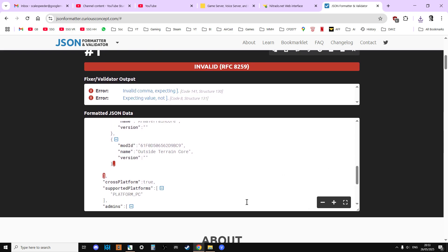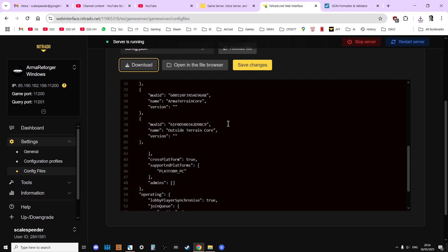So we know that that's probably the error there. And you could obviously ask it to fix it. Now, what I'll do is quickly go in here and get rid of that comma and save that.